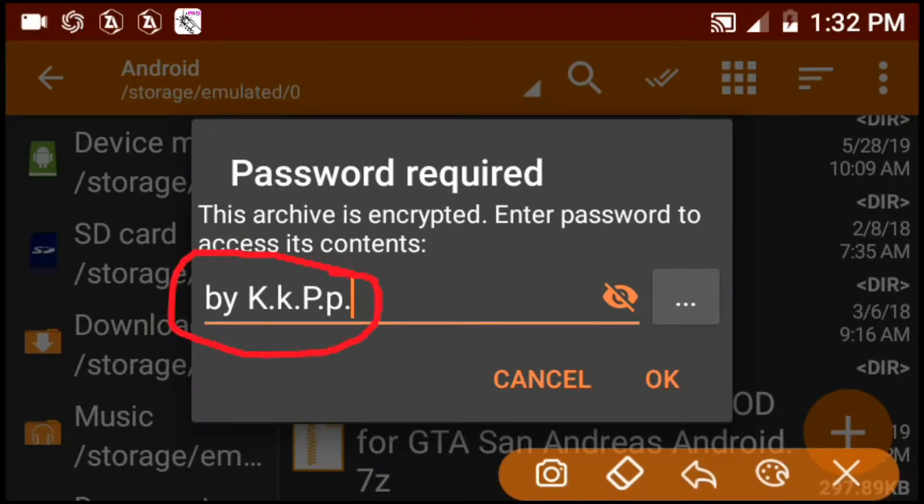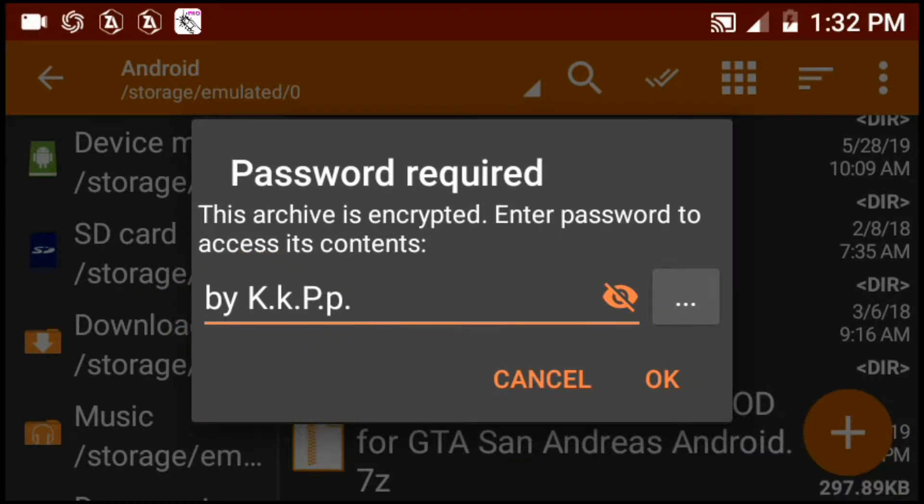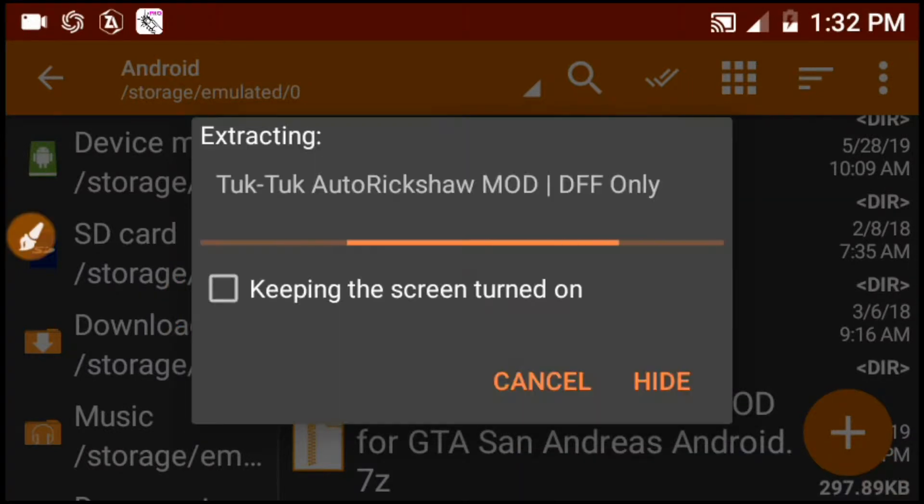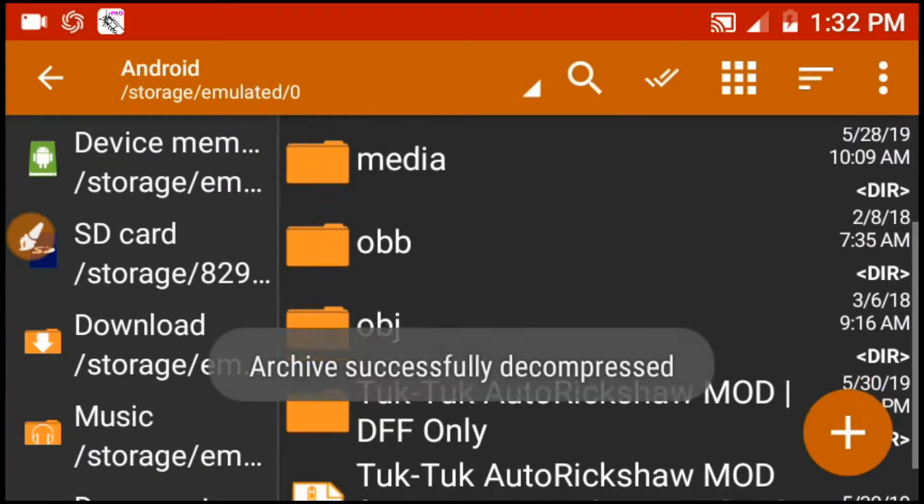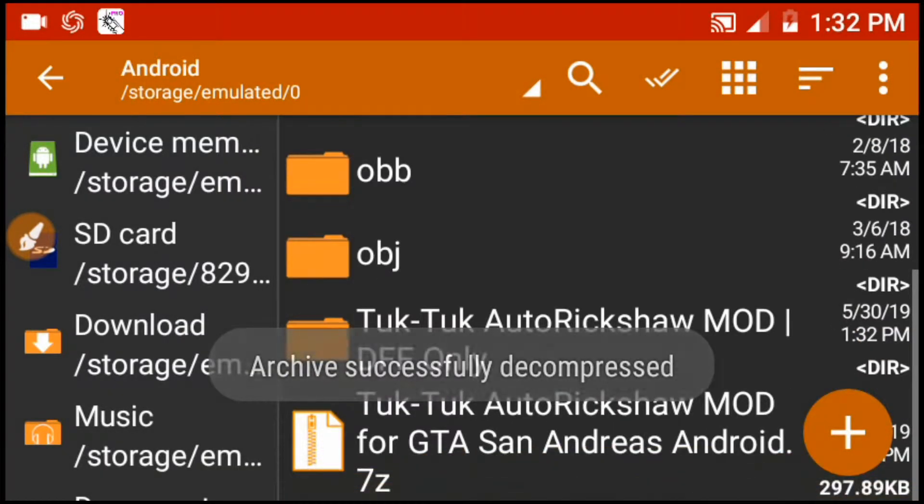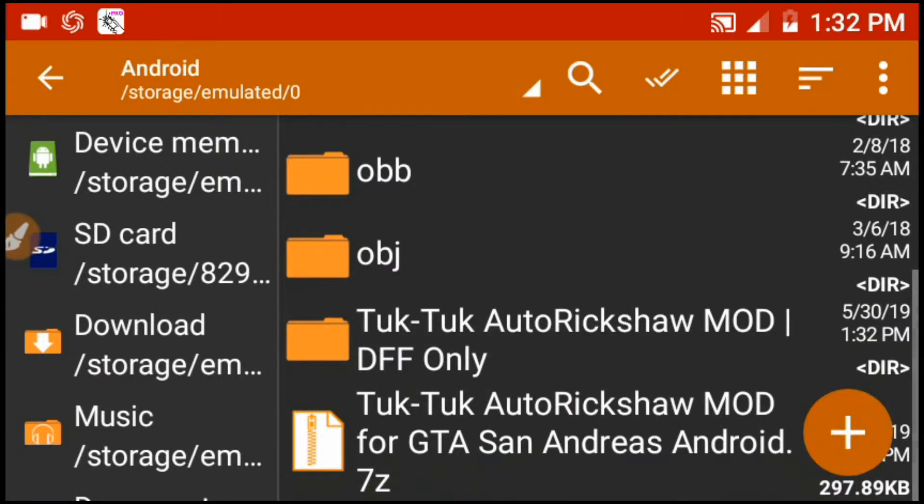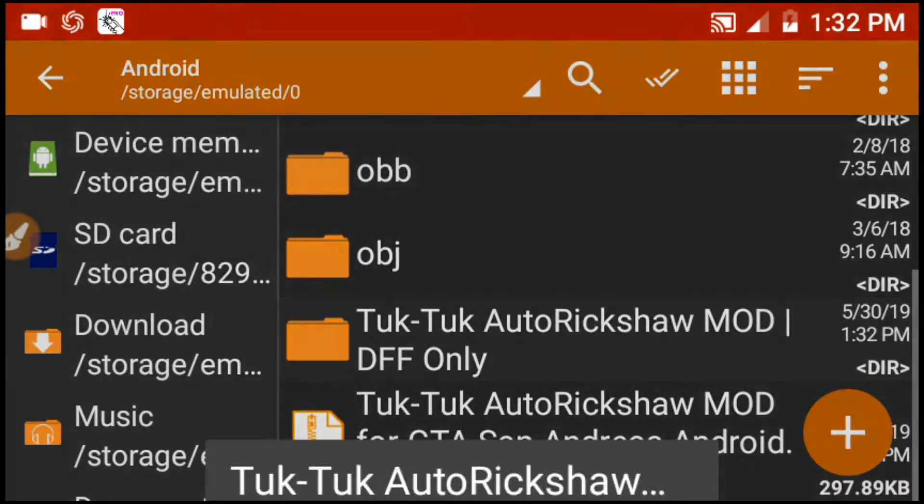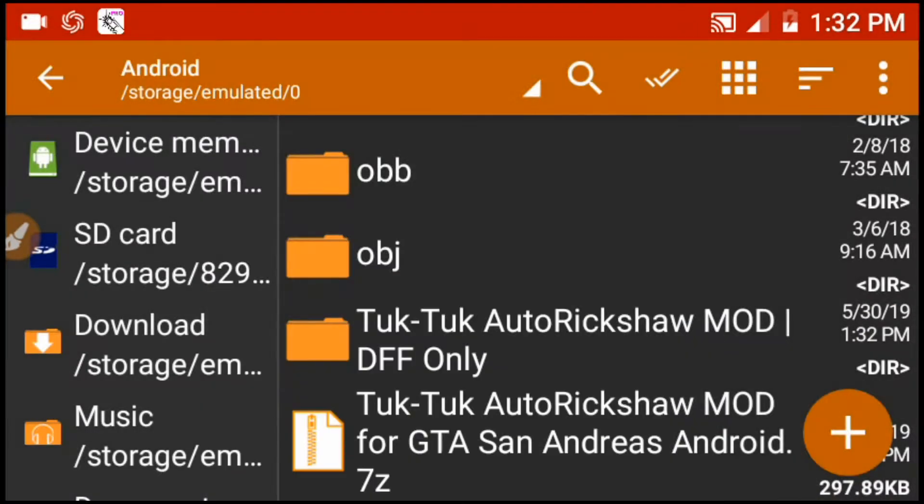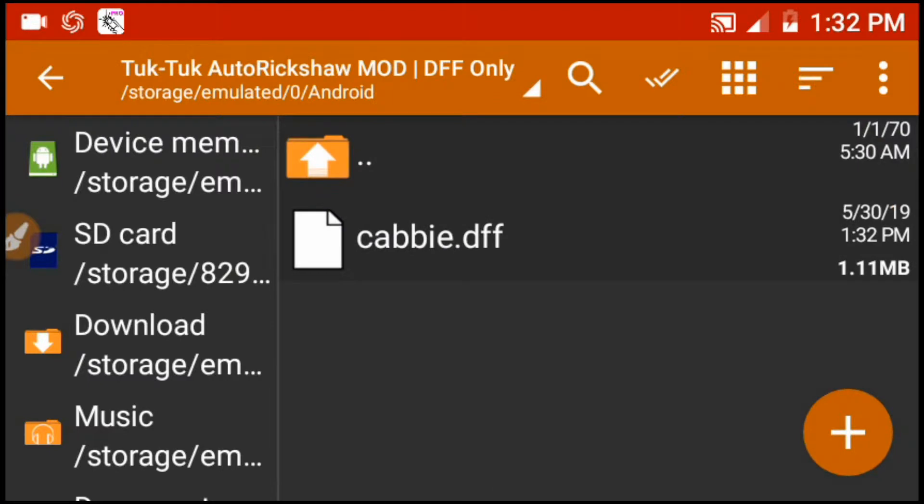The folder is called Tuk-Tuk AutoRickshaw MOD. It is called DFF files.